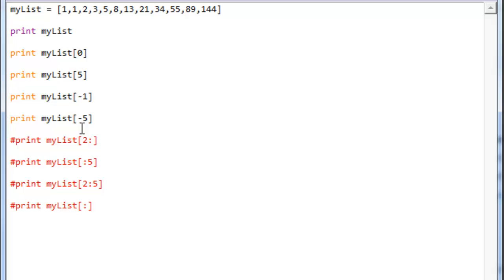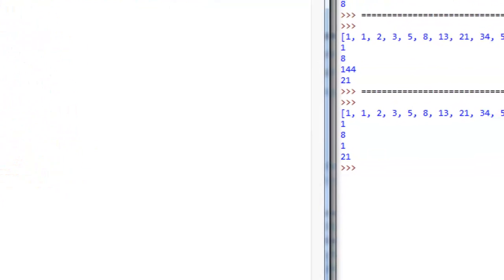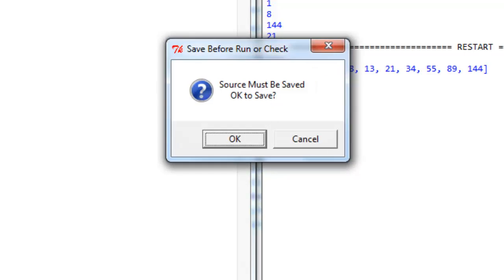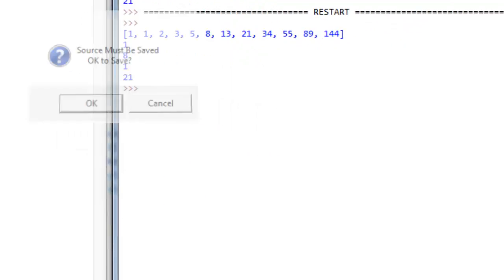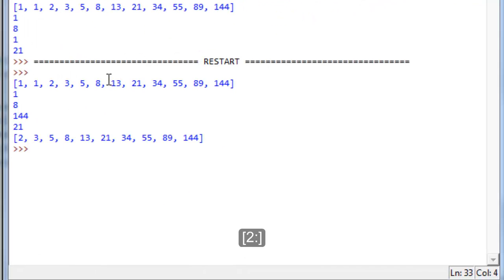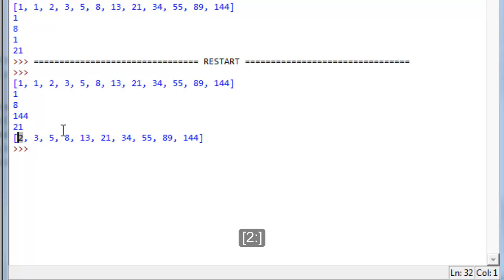The first line we have for slicing here is going to be print my list two colon. We'll save it, run it, see what it gives us. You'll see it gives us most of the list back but we're starting with two. And the first two items of the list are one and one at positions zero and one, so it starts from position two.